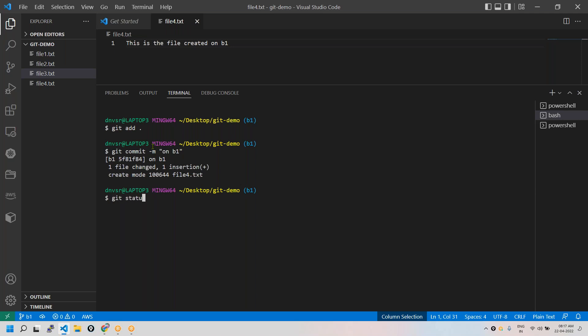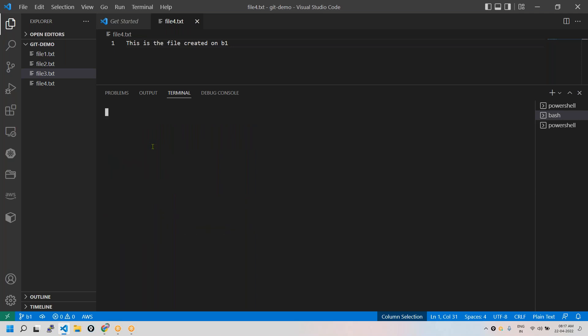I have made some changes here and committed everything on b1. If I see the status, it was all clean. I'm done with the changes on b1. Let's say b1 is like a draft. I made some changes, now I want to move the changes back to the master branch. I would like to merge it onto master. So go to the master branch - git checkout master.